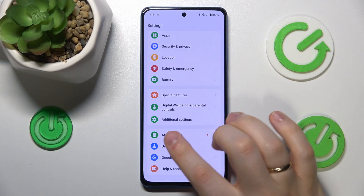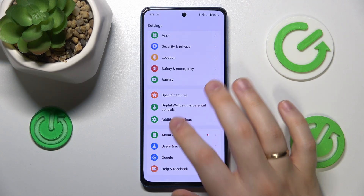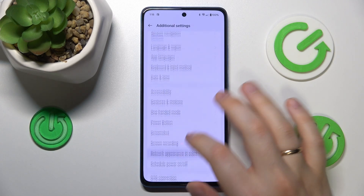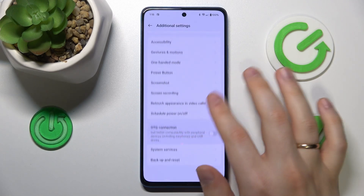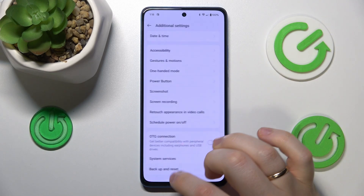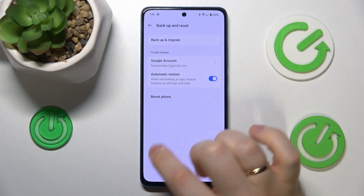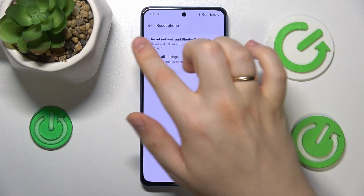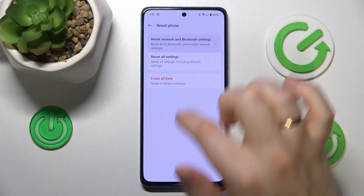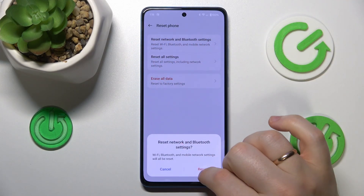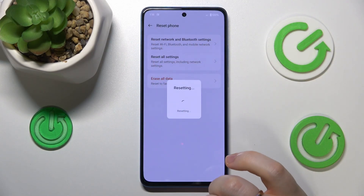In order to do that, you will need once again to enter the additional settings category. Here go for the backup and reset, reset phone, reset network and Bluetooth settings, reset.